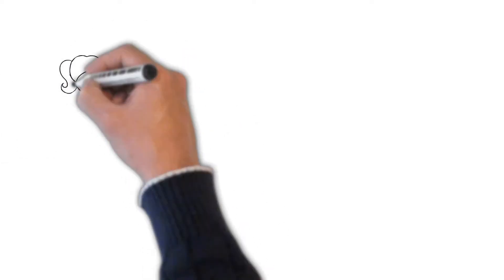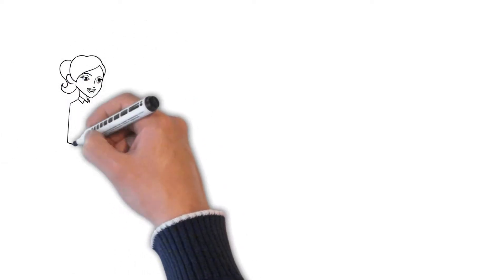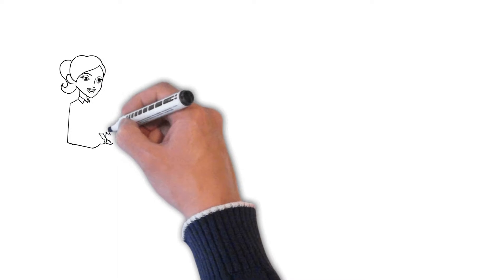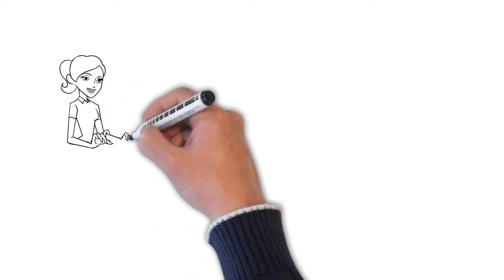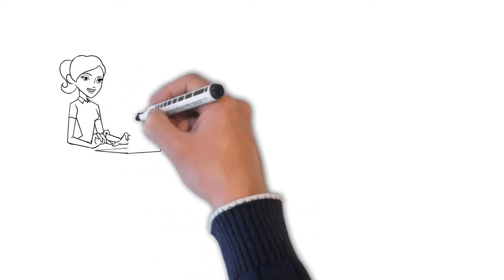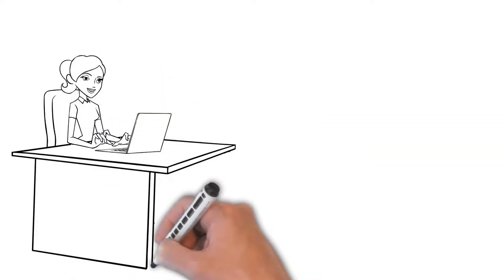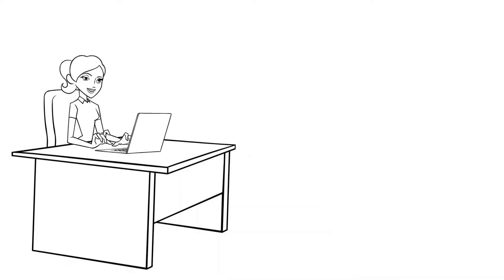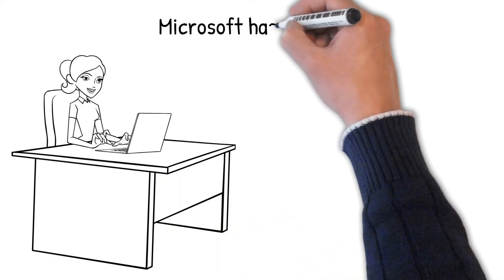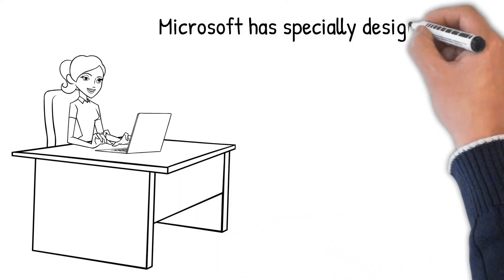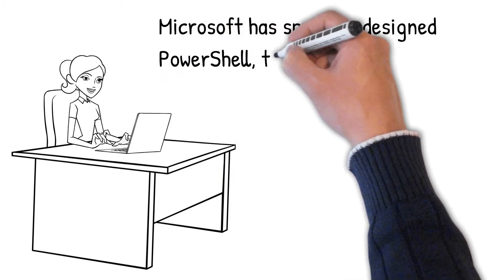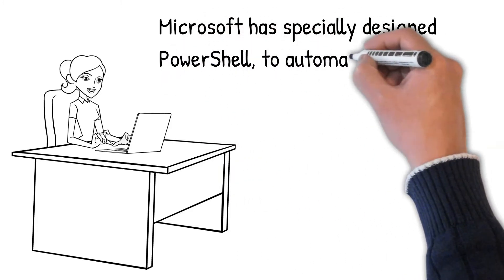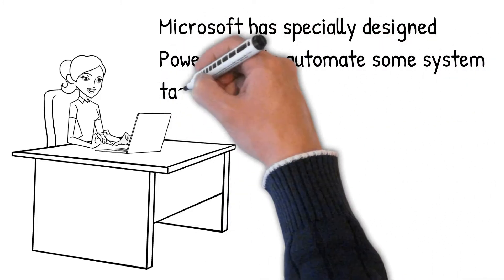First course, PowerShell training. PowerShell is an automation engine and scripting language written considering the object-oriented approach of programming. Microsoft has specially designed PowerShell to automate some system tasks like creating system management tools and batch processing.